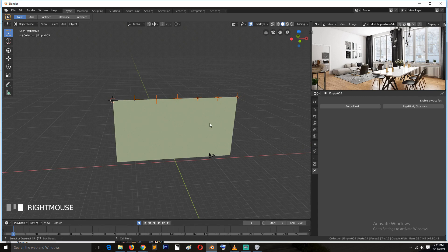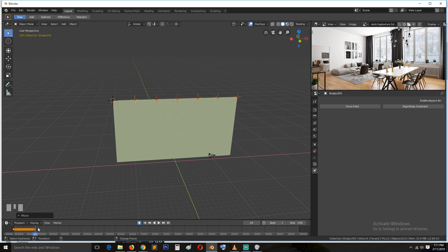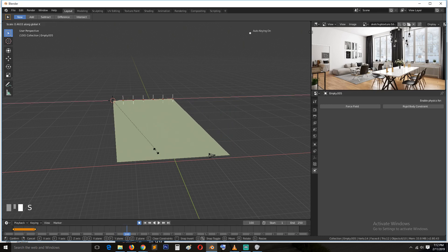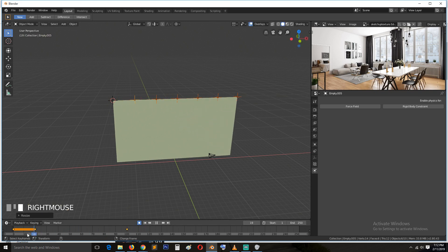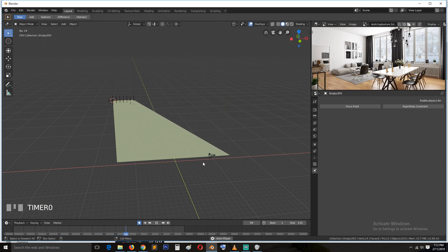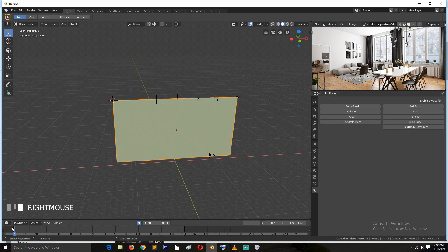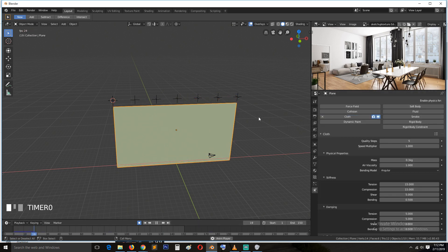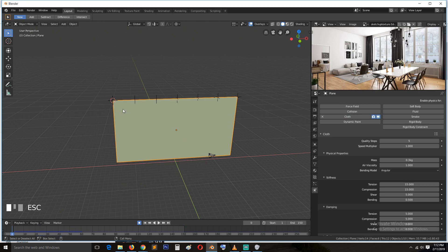Let's add the first keyframe and maybe give about 20 frames of room for the simulation to begin before collapsing the vertices. Then move to around frame 100 and scale them in. We can stop the animation at around frame 150. On playback you can see the hooks folding in — that's what we want. Now if we add the cloth modifier back, the cloth just falls down.